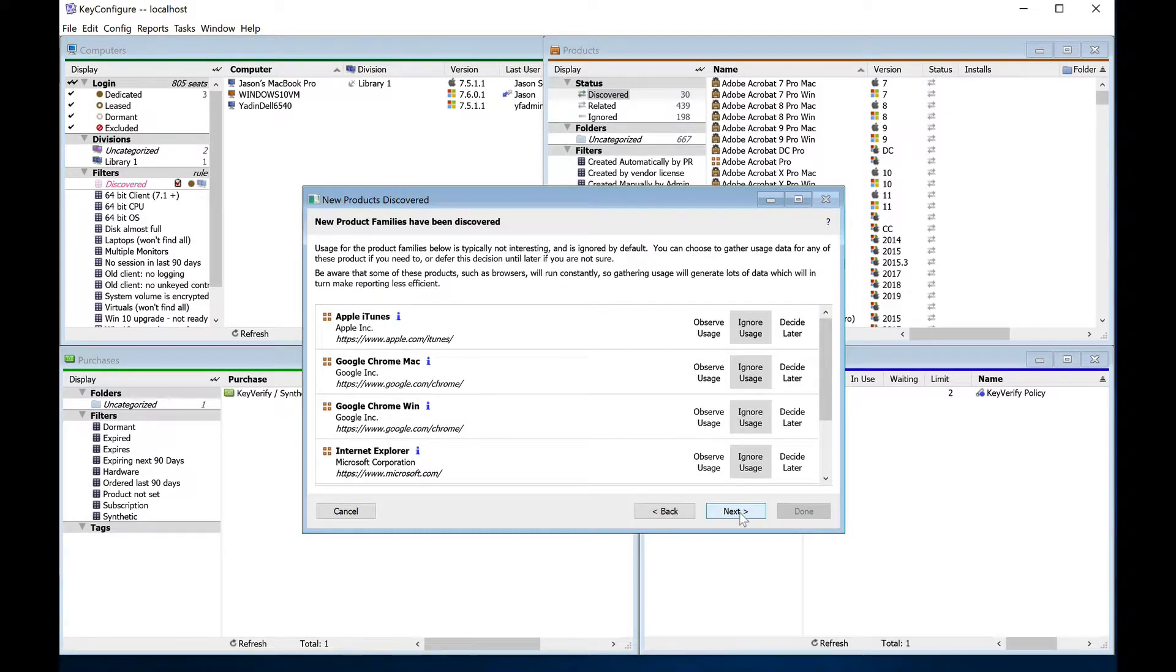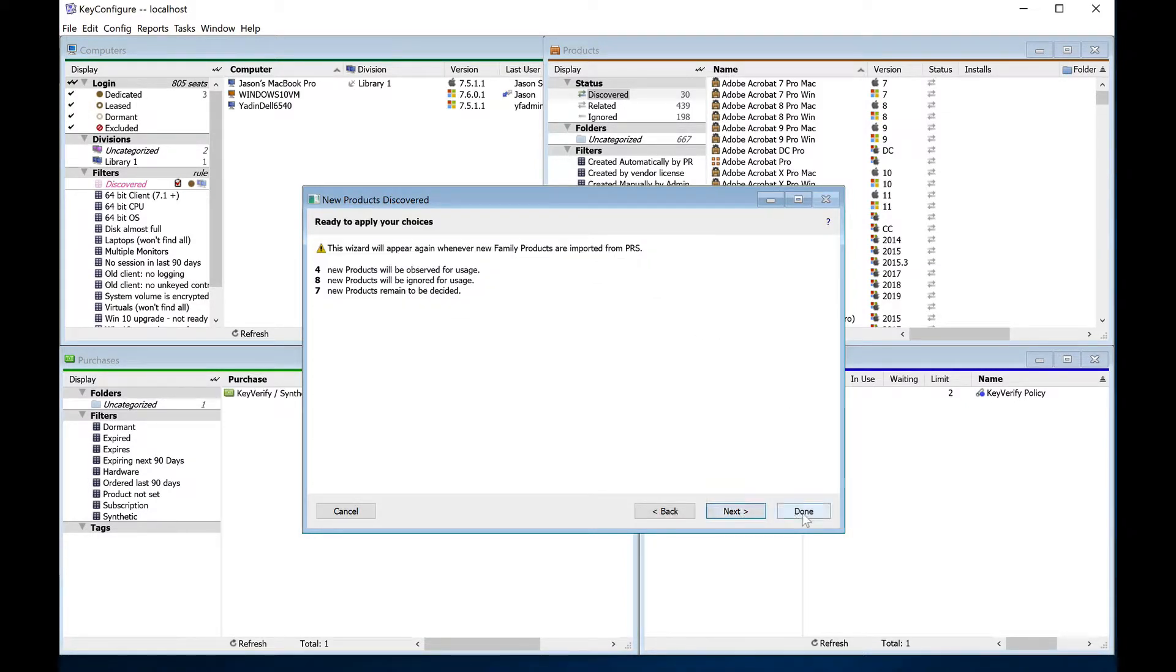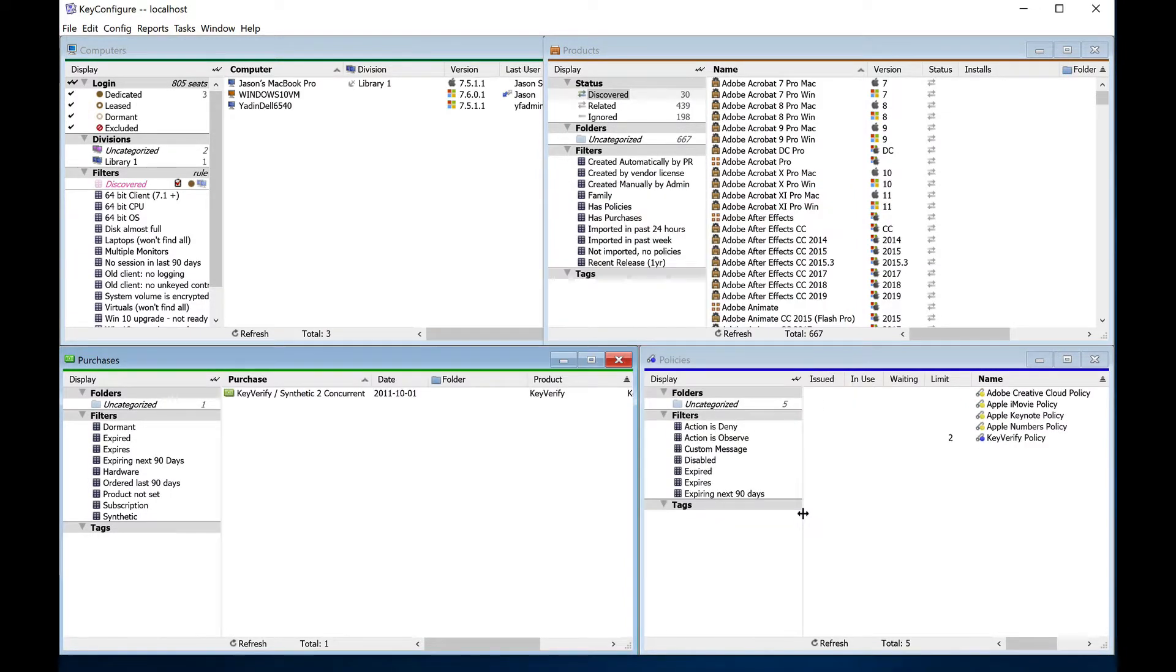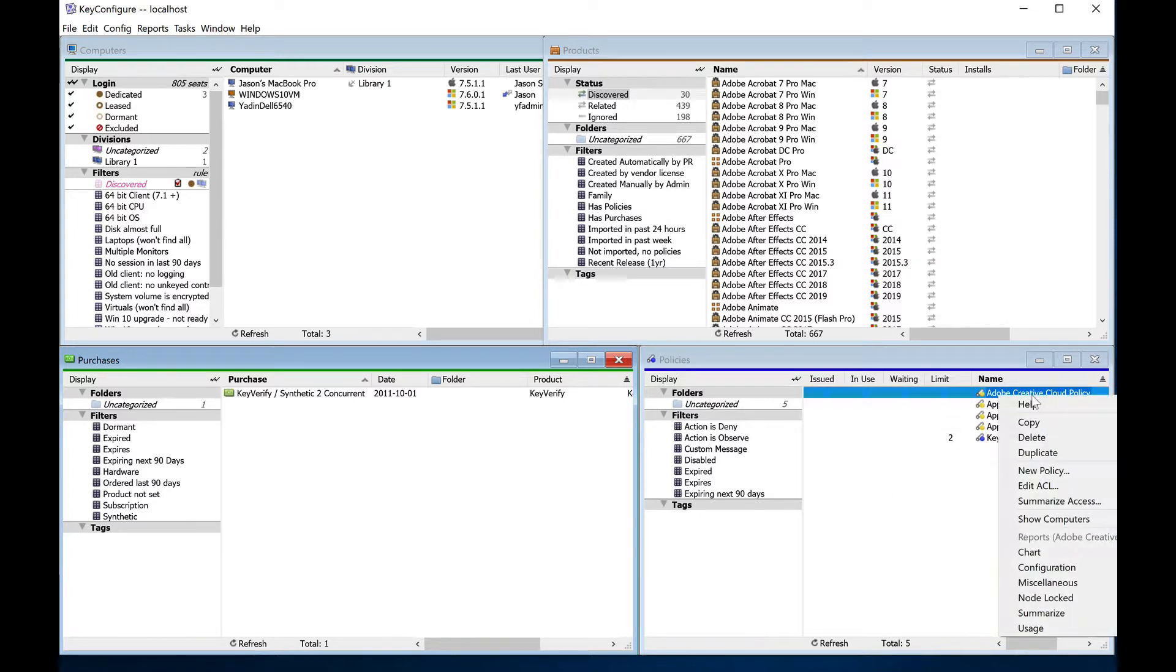Once you've made policies and allowed some time to pass to gather usage, you can run usage reports like usage, div cross policy, or histogram policy.